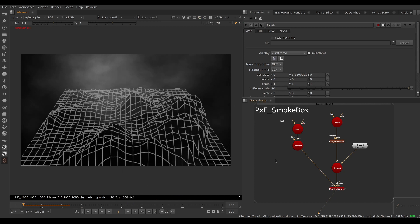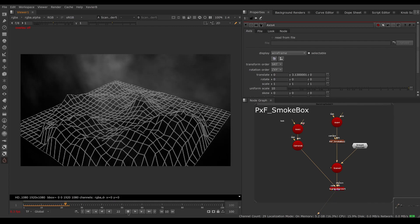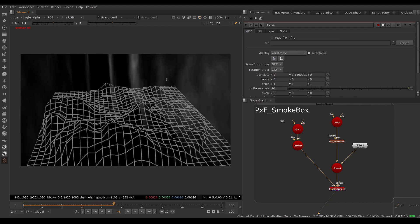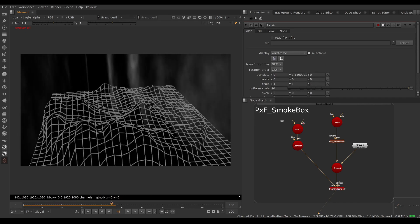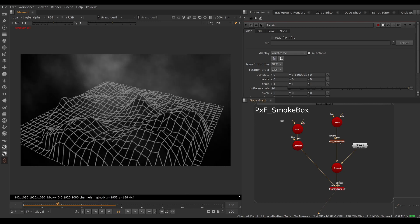Where Smoke Box really shines is when you have a big camera move. Eventually you end up seeing the side of your cards — as the camera orbits around the mountain, you get gaps between the cards and you can clearly see they're flat and not really volumetric. So we need a solution for this.